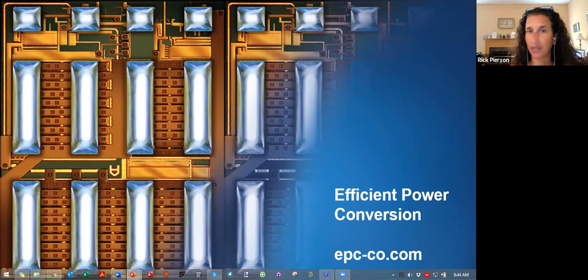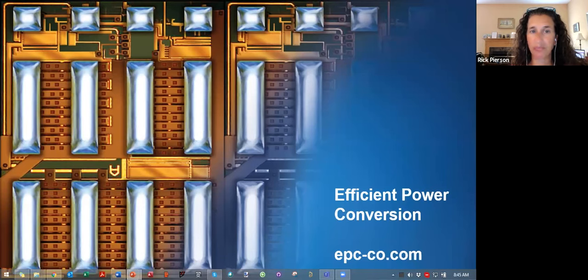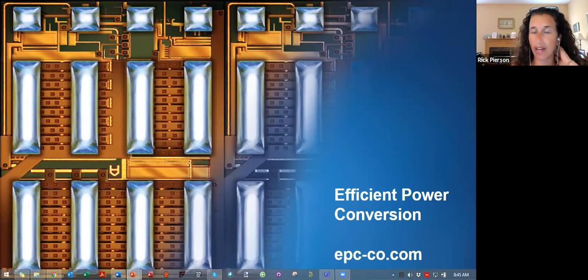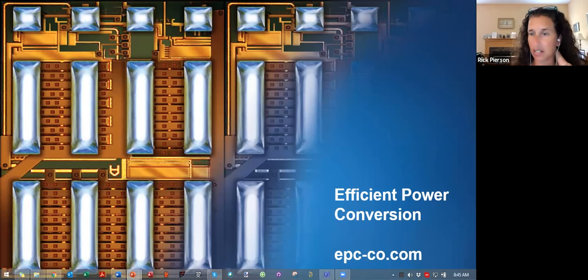I think we've answered all the open questions. Thank you, Mark, and thank you everyone for attending the webinar. If you have any additional questions, please feel free to send them into info at EPC.